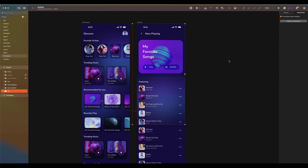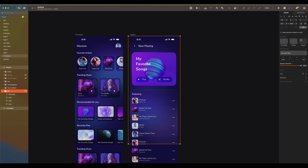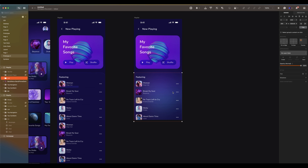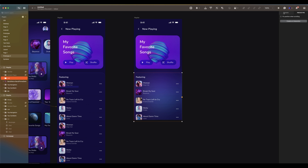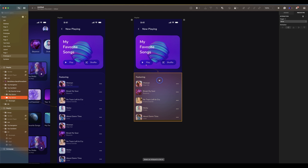We can do the scrolling for this screen too by repeating the same process that we did earlier. You can see the background color is moving too. If you want it to stay in place, you must fix it too. Select the background group layer and click on fix element. Now click on play to preview it. Or you can remove the background color.